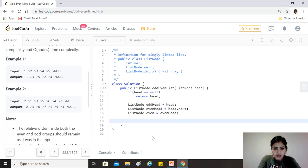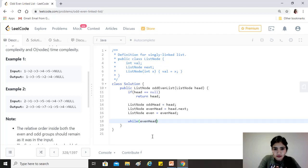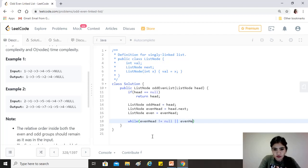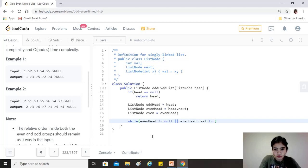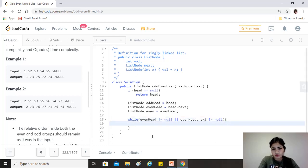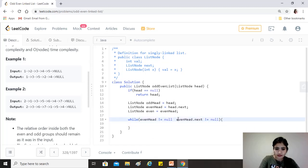So our condition will be while this is not equal to null, or this even head.next is not equal to null. I think it should be an and, because in both cases we don't want to proceed, so yeah, let's see. Yeah, we'll see when it runs, okay.